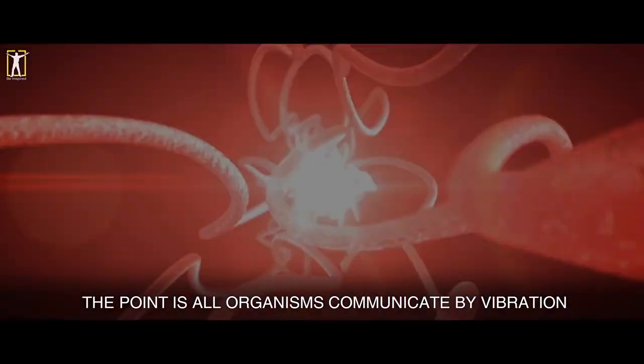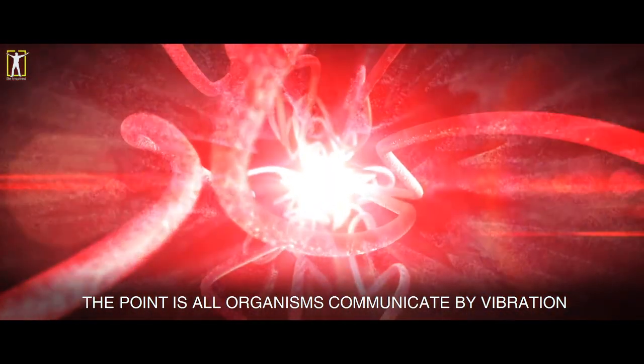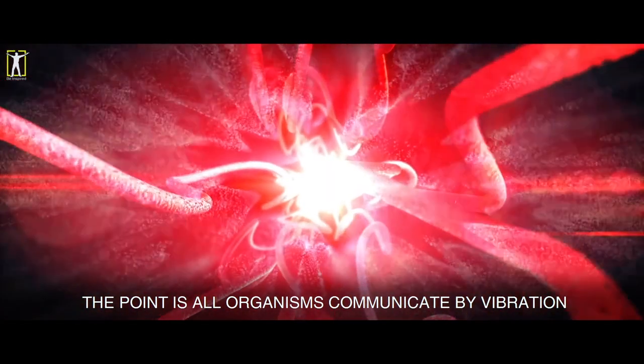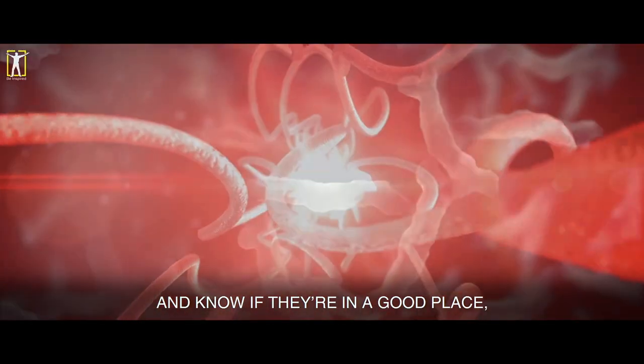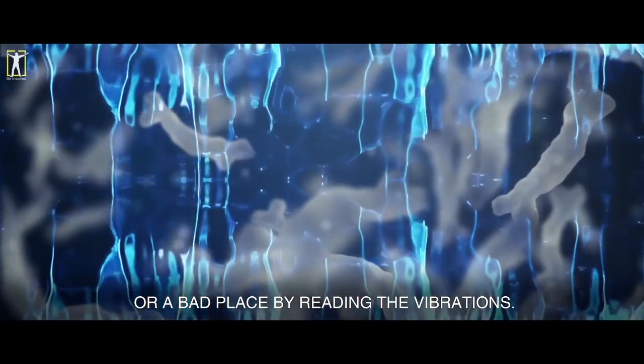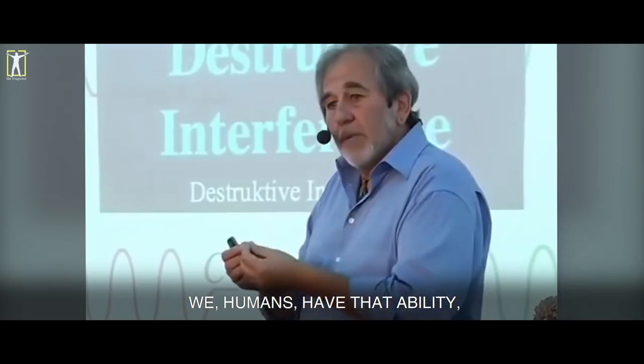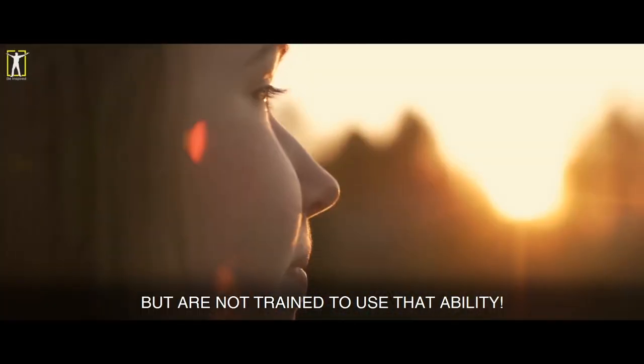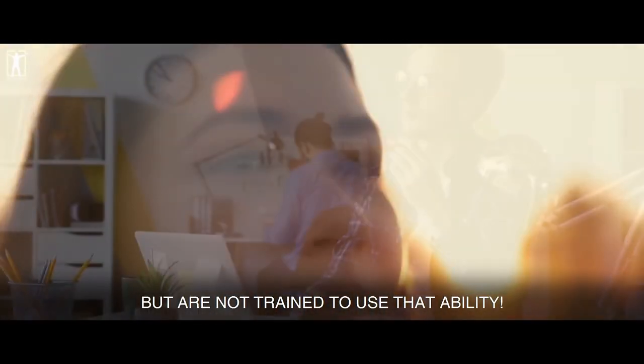The point is, all organisms communicate by vibrations and know if they're in a good place or a bad place. By reading the vibrations, we humans have that ability, but are not trained to use that ability. Why would humans need to be trained to know how to read vibrations? You said that all plants and animals have the ability to communicate using them, right? So for them it's natural instinct, but for us we need to be trained?